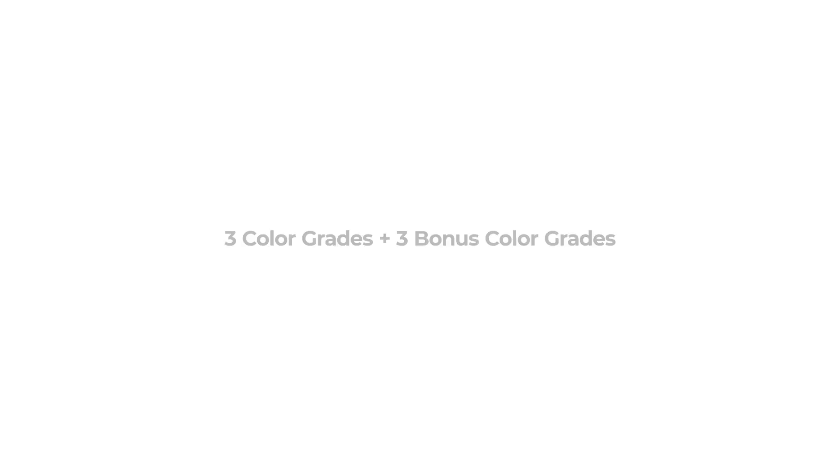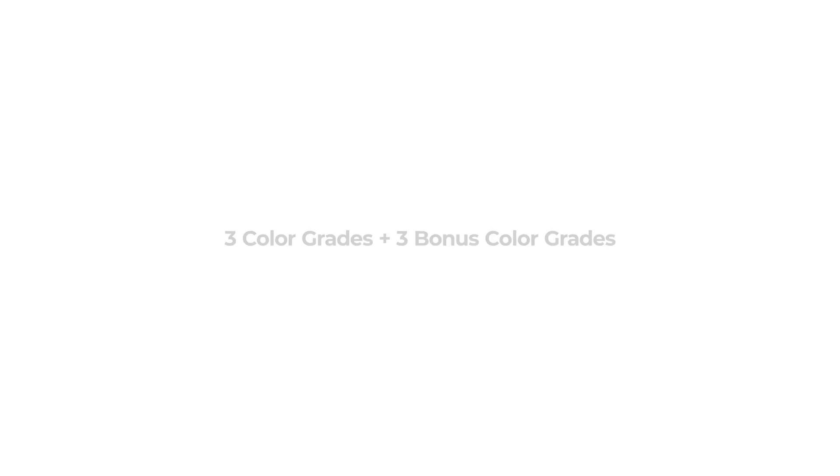There are three major color grades and three bonus grades that come within the download. A basic 2383 rebuild using Resolve's tools. A three-strip power grade inspired from Technicolor's three-strip process replicated within Resolve. A creative 2383 emulation power grade. In all three grades, an image undergoes our proprietary image processing pipeline before 2383 emulation is applied.